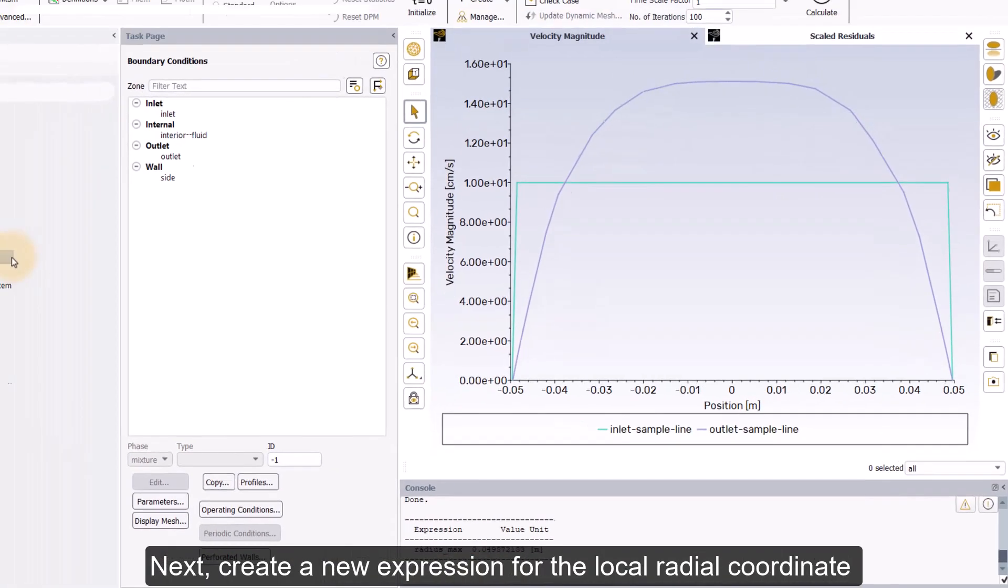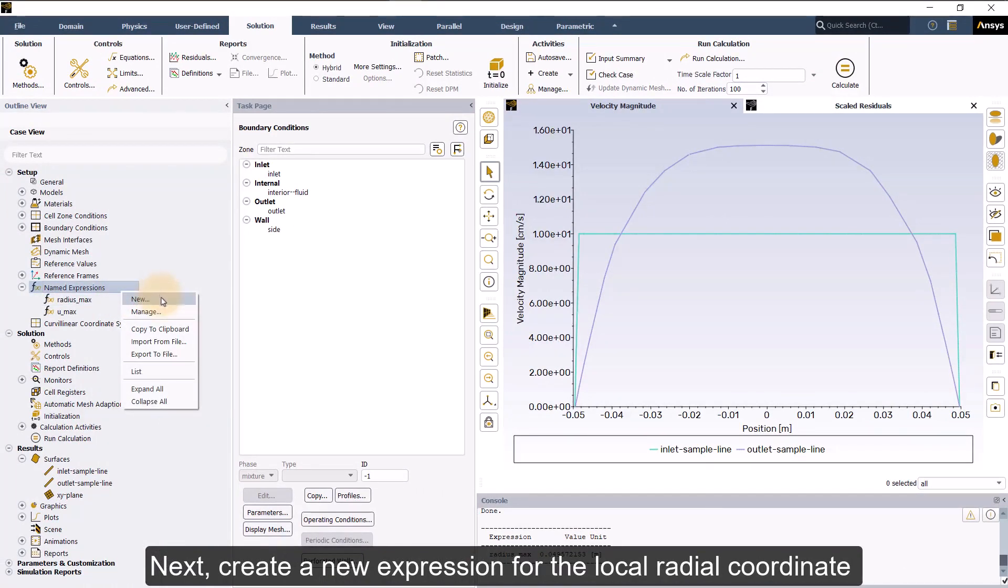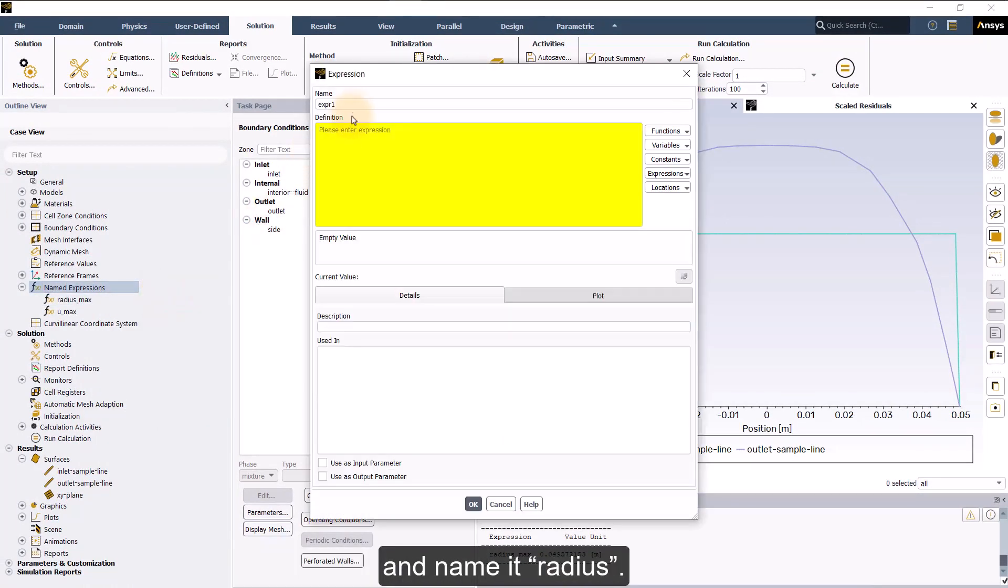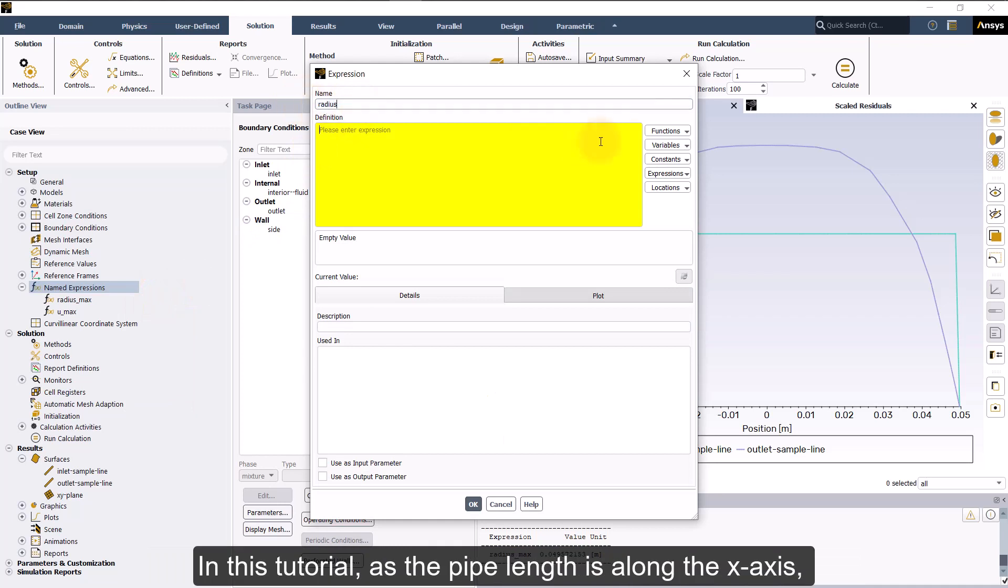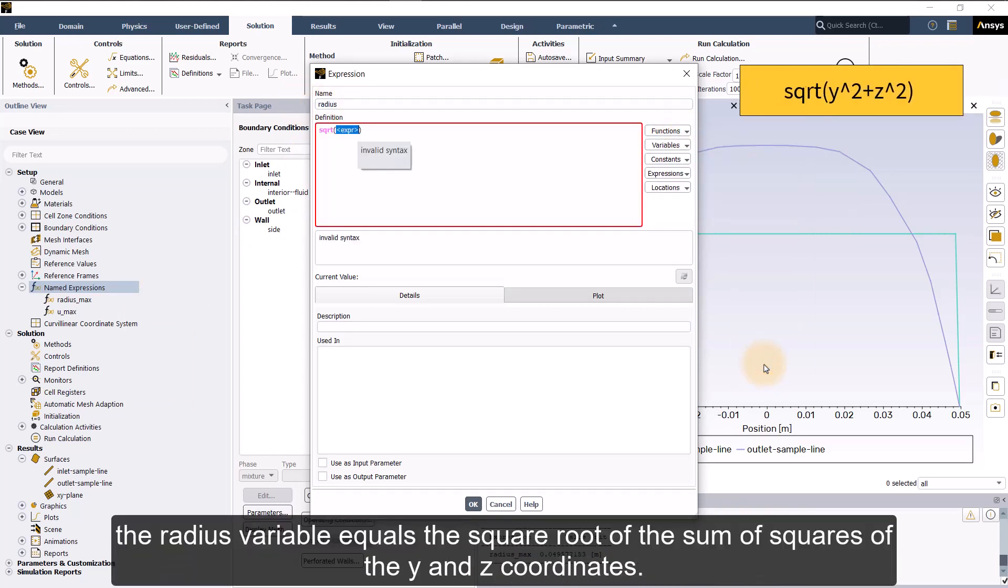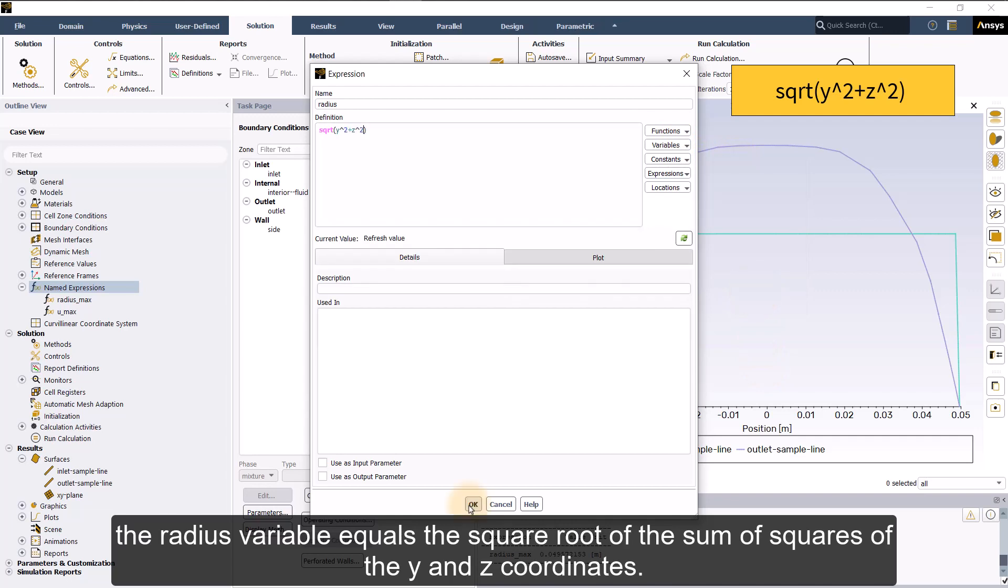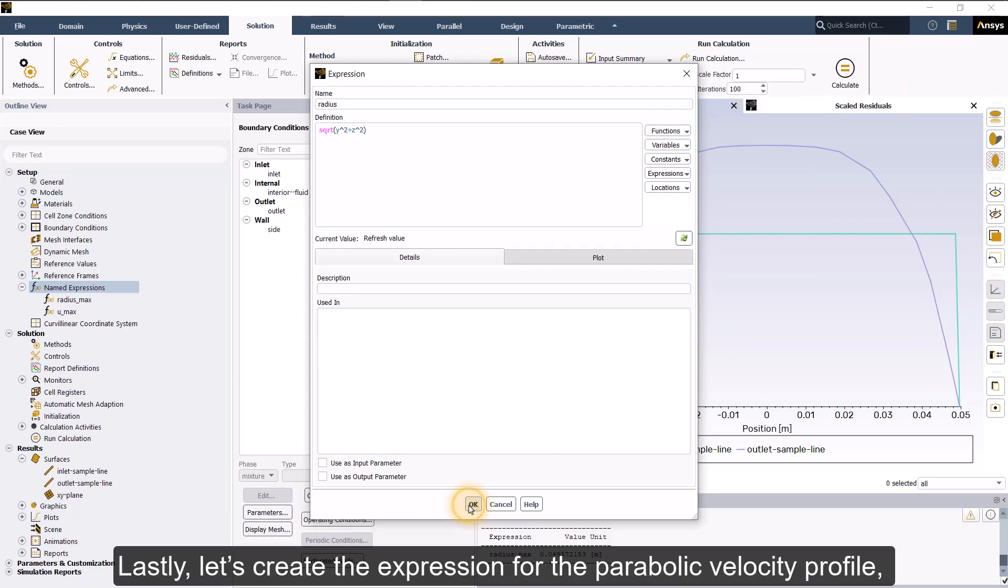Next, create a new expression for the local radial coordinate and name it radius. In this tutorial, as the pipe length is along the x-axis, the radius variable equals the square root of the sum of squares of the y and z coordinates.